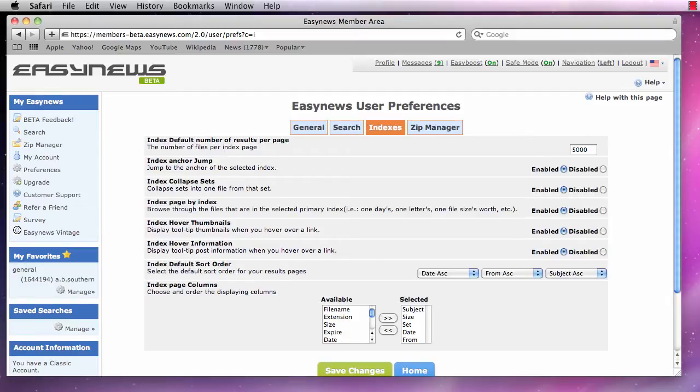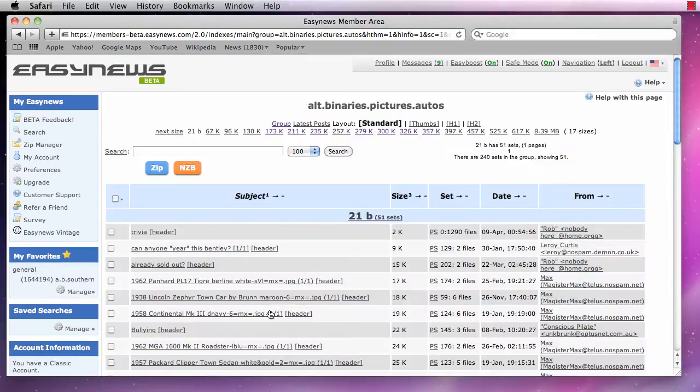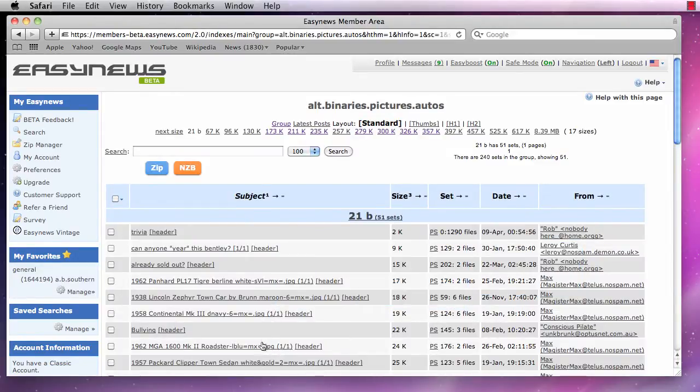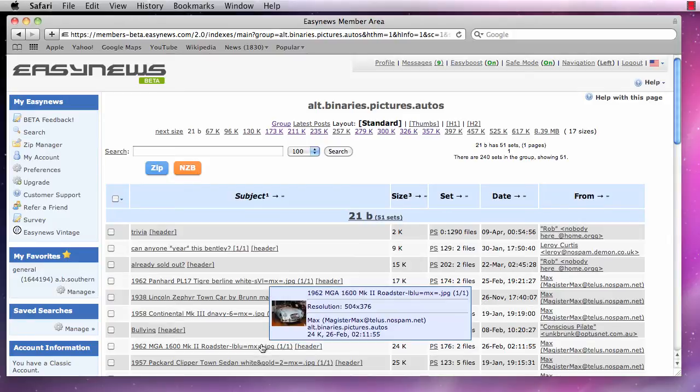Next, we see the option index hover information. Turning this option on will show tooltip information when we move our mouse over each search result.